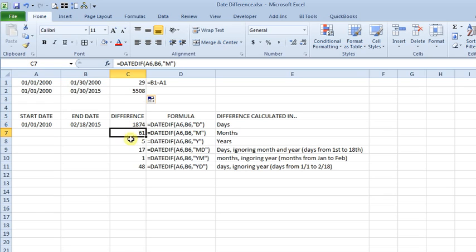If you do the same thing with M for months, you get 61 months.